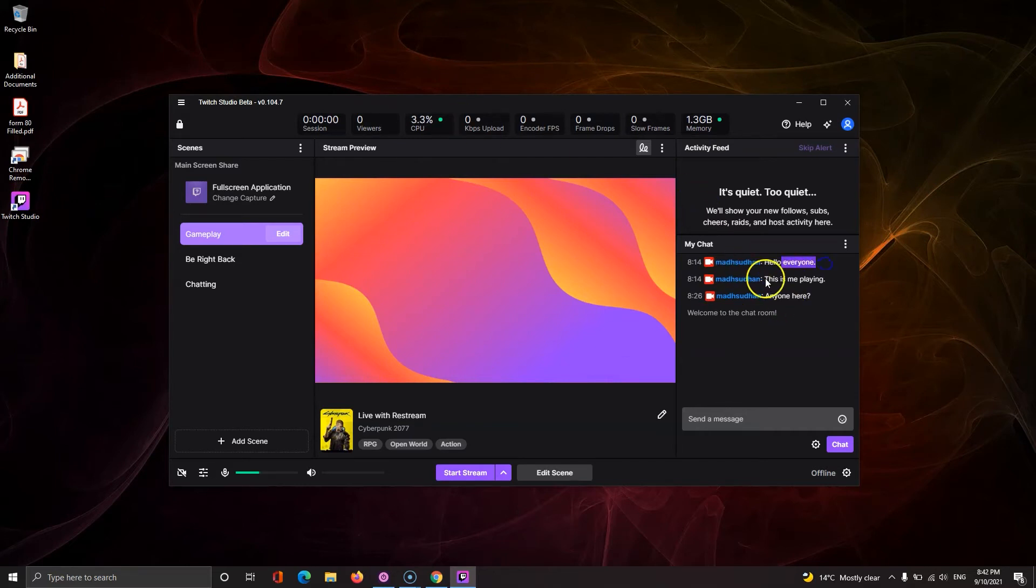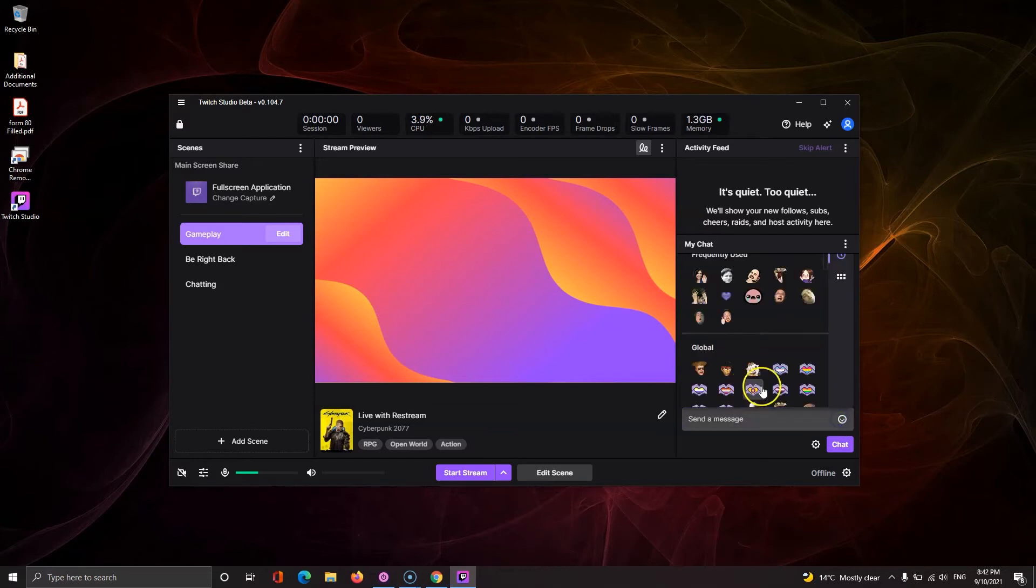To the right, you'll find the chat. I don't have any followers, so I can't see anything here.